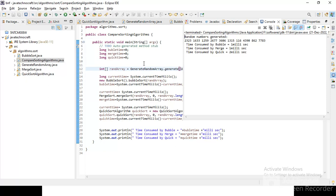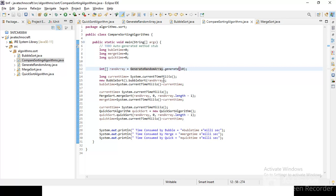All right. So the time consumed are nearly the same thing, one milli, one milli, two milli. So I think all are doing the best thing. So let's run it again. Oh, it's the same thing. So all are mostly the same.